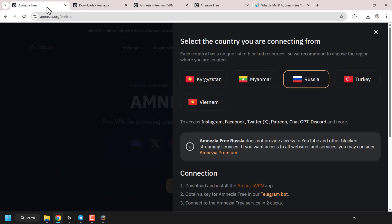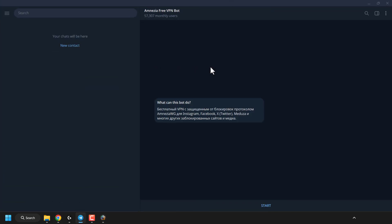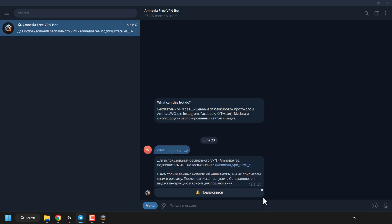Go back to the first tab in your browser where you selected the country of your choice. We've done step one. Now we need to do step two: obtain a key for amnesia-free in our telegram bot. Click on the hyperlink text for telegram bot. You need to open up the telegram bot link in whatever app — telegram on your desktop, on the web browser, or on your mobile device. I'm using telegram on my desktop, so I'm going to click on Open Telegram Desktop. This will open up the amnesia-free VPN bot as a chat in telegram.